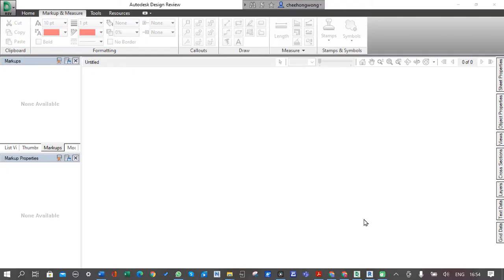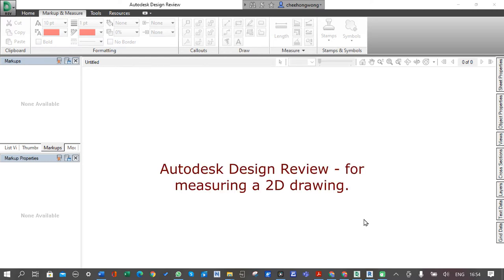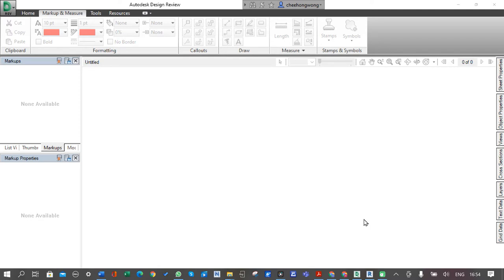This video is to show you how to do some measurements from a PDF file. In this example, I'm going to use images captured from a browser and then convert into PDF.